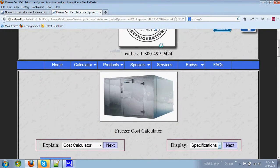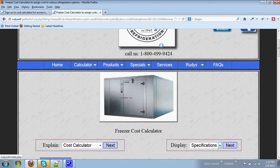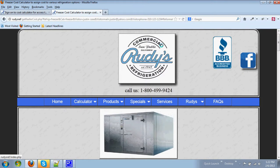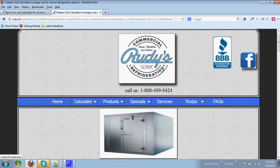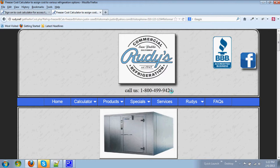So I hope that this helps you understand what's going on. Feel free to call Rudy's Refrigeration at 1-800-499-9424 with any questions or any feedback that you might like. Good luck with using the calculator!